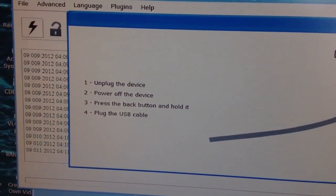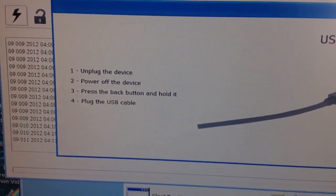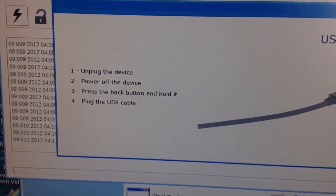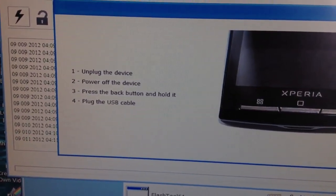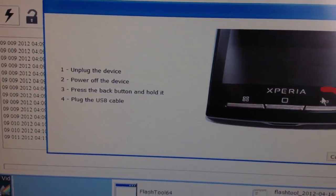Unplug the device, power it off, press and hold the Back button, then plug the USB back in.